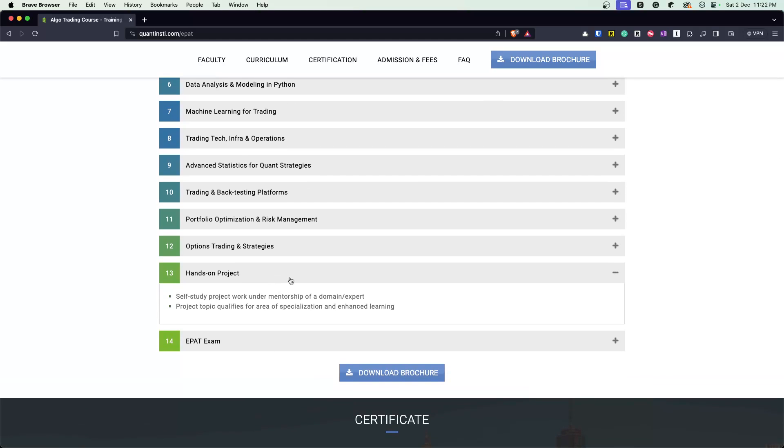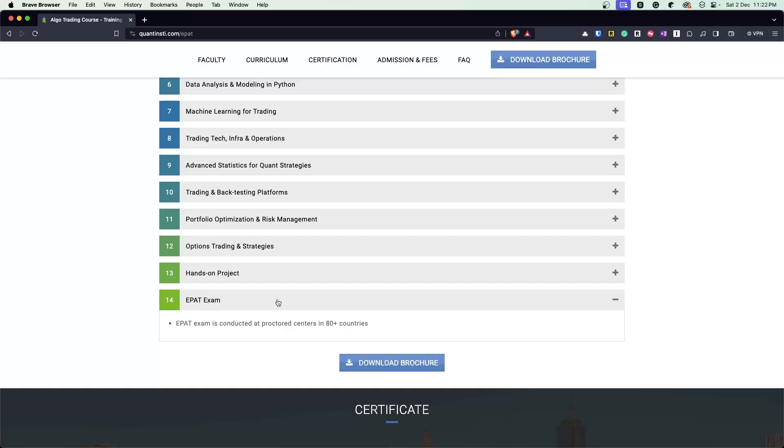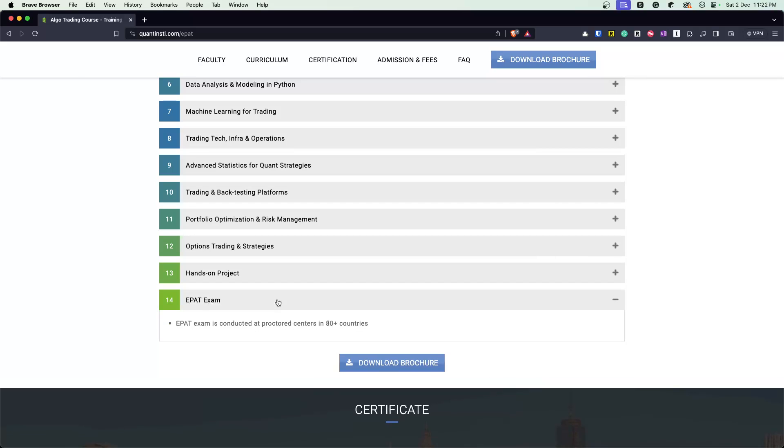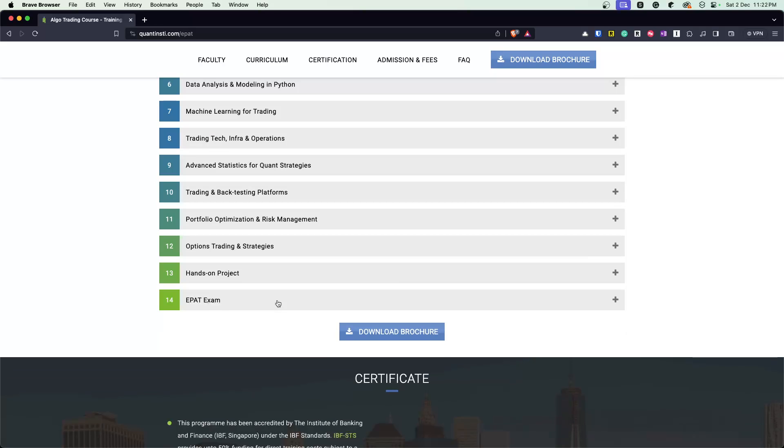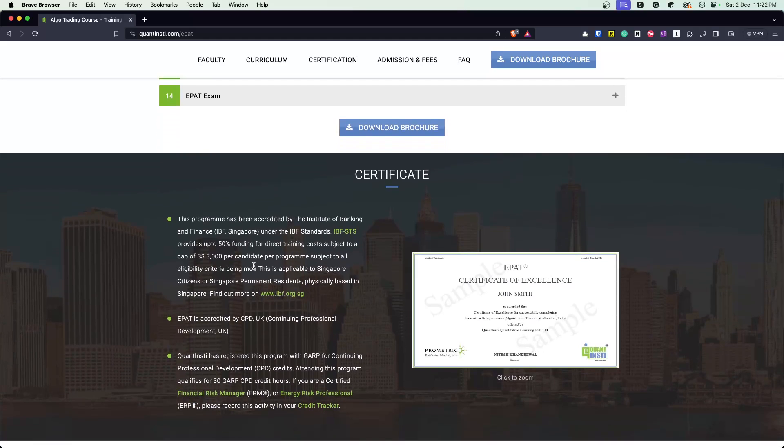You have a hands-on project and finally EPAT exam, which is a very extensive exam. I must say there's two parts to it. One is the first one is probably around the objective. And then the second you are given some scenarios and strategy to code. So it's really, really nice.